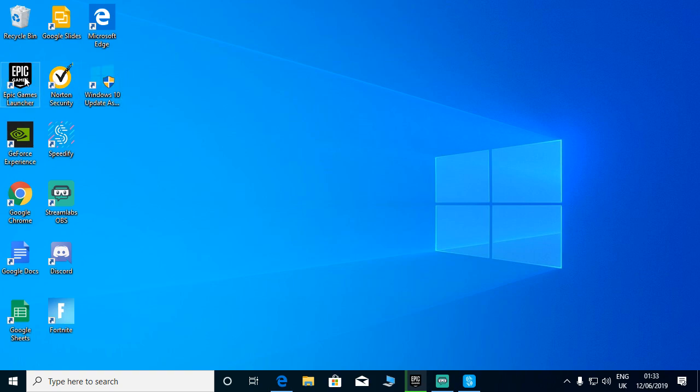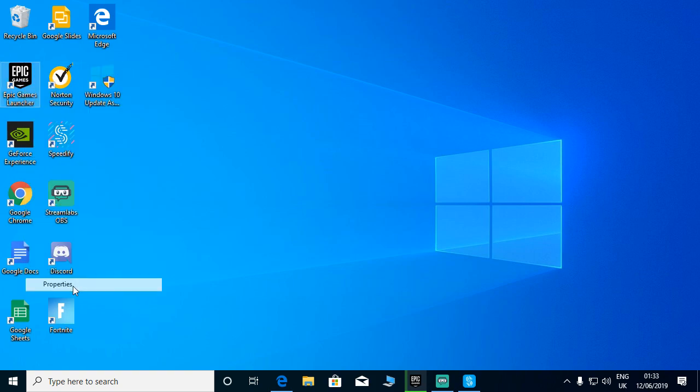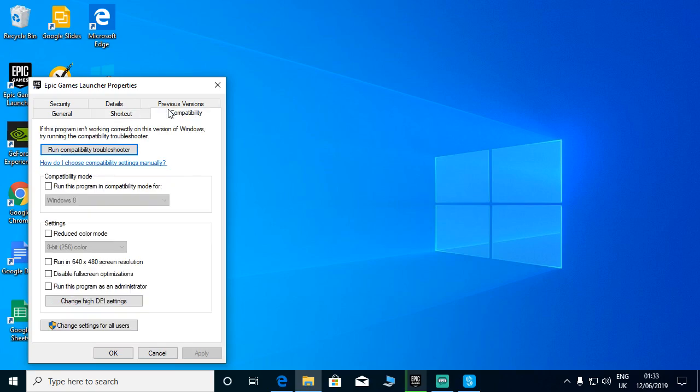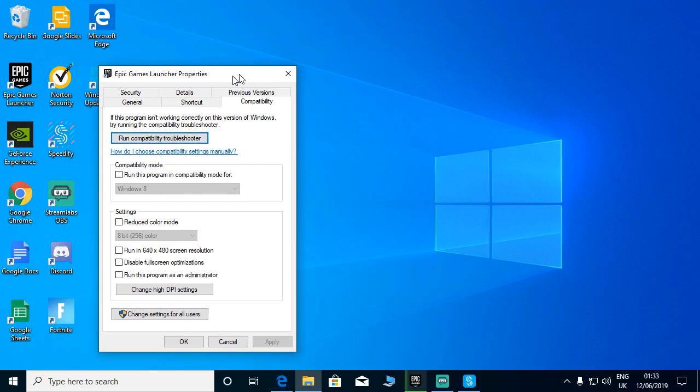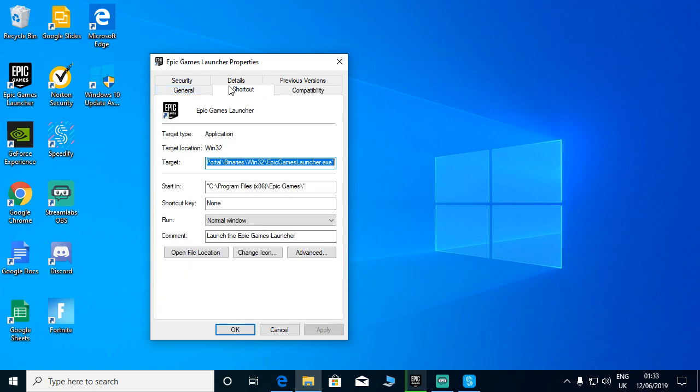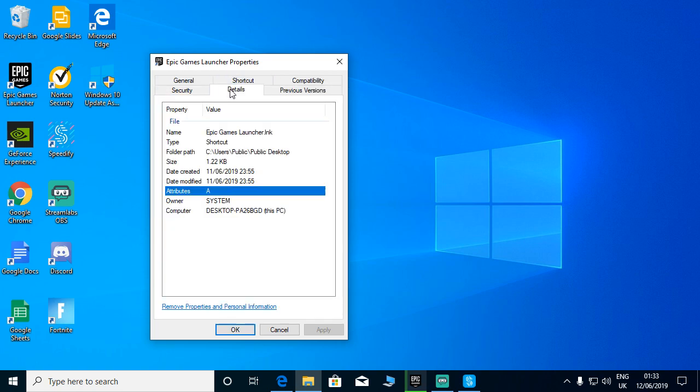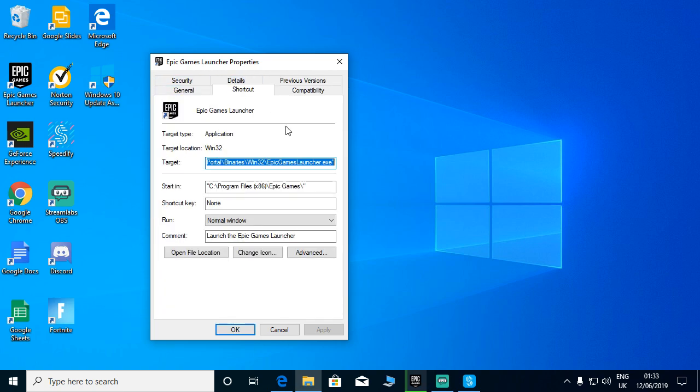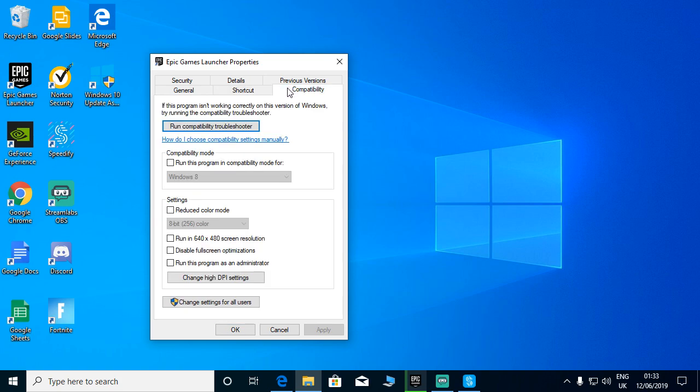A lot of you guys tried pressing the properties and doing compatibility fix, running this program in compatibility mode for Windows 8, but it didn't work. Some of you tried doing the shortcut and putting some code after the launcher.exe, that didn't work also. After that you pressed run compatibility troubleshooter, but still it didn't work for you guys.